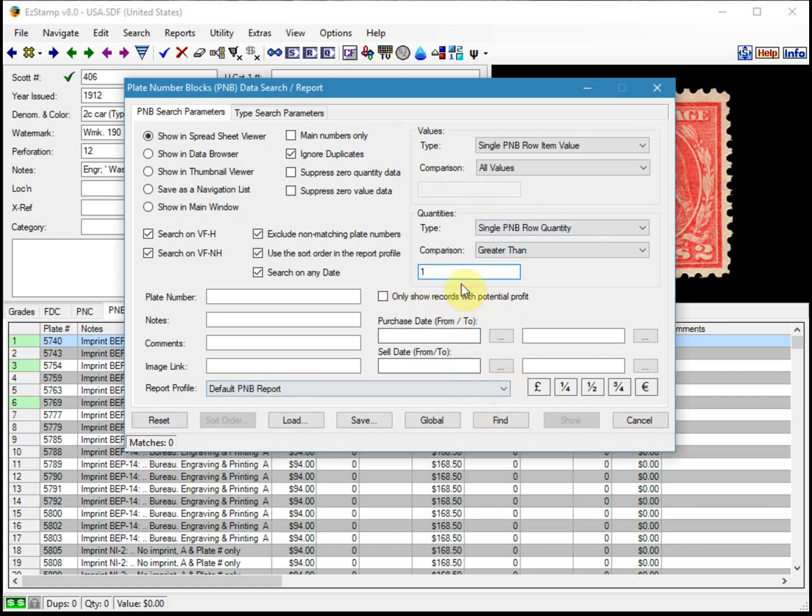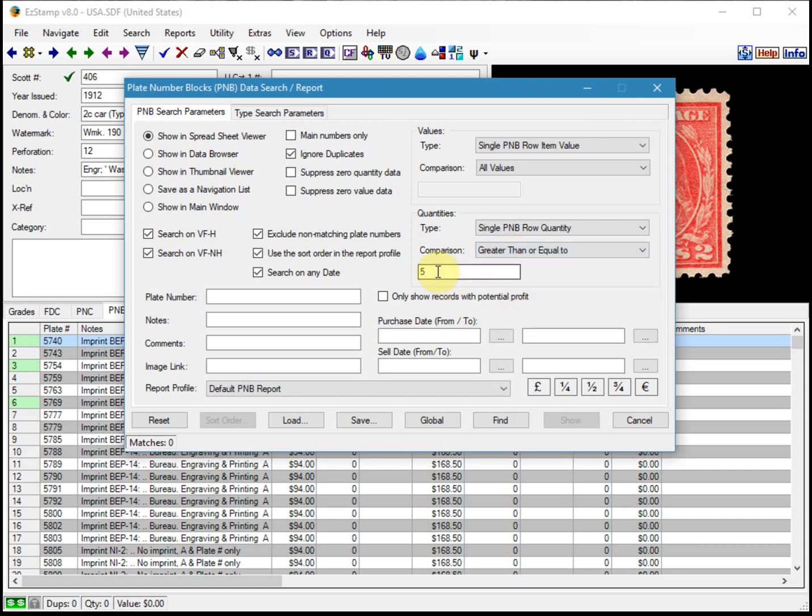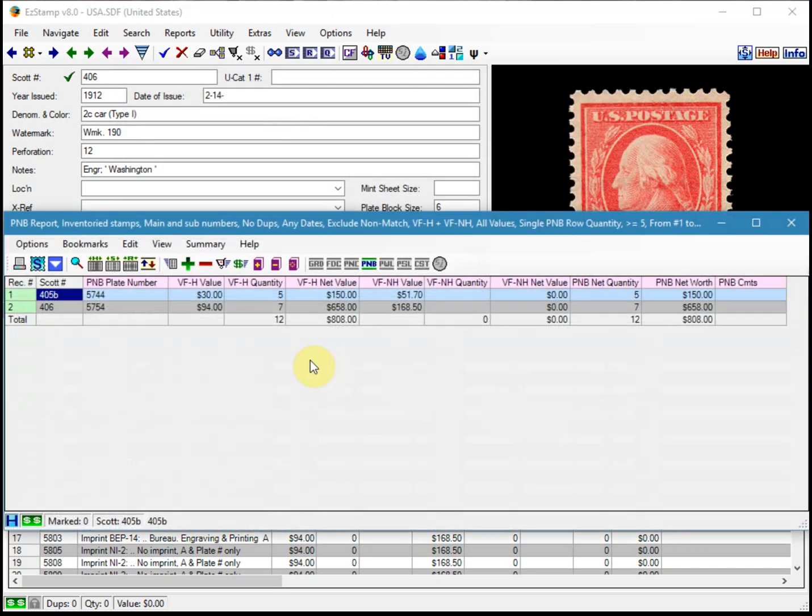So why don't we do that? So instead of greater than, I'm going to say greater than or equal to. So anything with greater than or equal to five should show up in the report. And there they are. There's one with five and another one with seven.